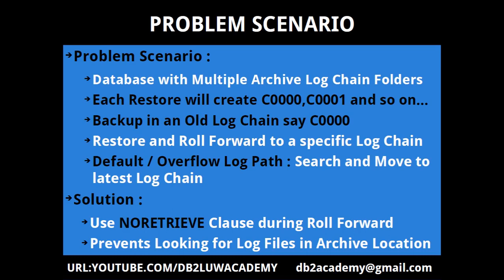What happens is, if I don't give anything like the default action, or even if I provide the overflow log path during the restore and roll forward, I cannot basically restrict it to that particular log chain because the default action is to search and move to the latest log chain. It will do the backup, restore, and when the roll forward happens, it will complete all the log files in C00 and go look for the next log file in C001.